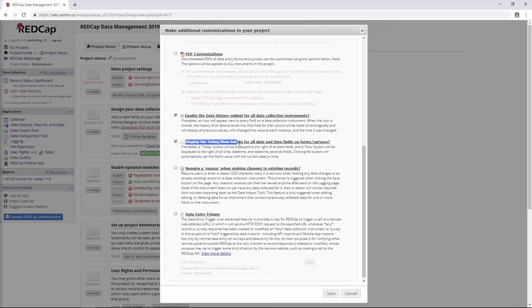Next, we have the Today Now button. We can choose whether to hide it or enable it. Generally, I think it's useful to have there, like enabled, because if somebody needs to put in today's date, it's nice just to be able to hit a button. And for a while, I didn't know why you would disable it.